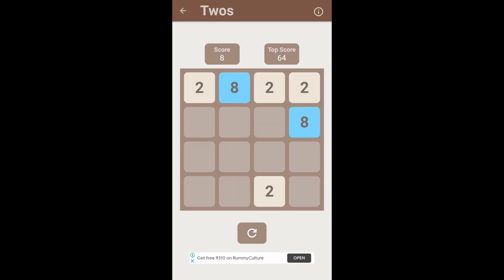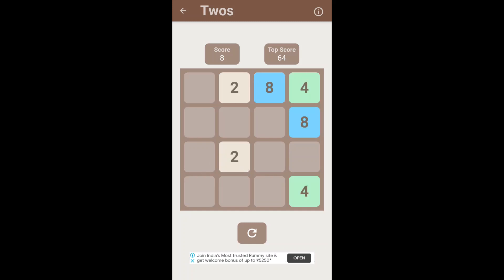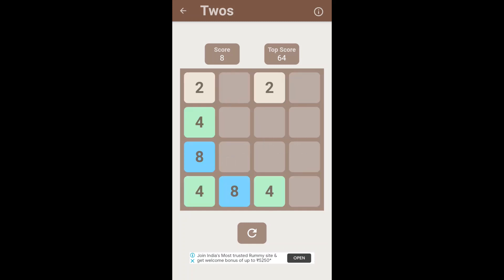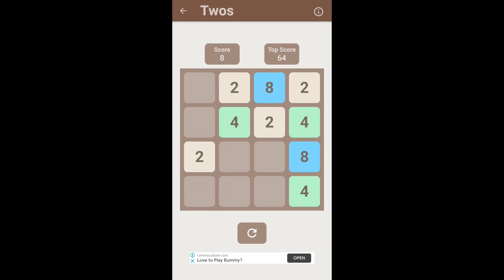The game will end when there are no more moves, which means when the entire grid is completely filled up with numbers. That is when the game will be over.